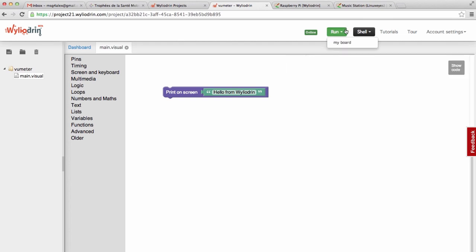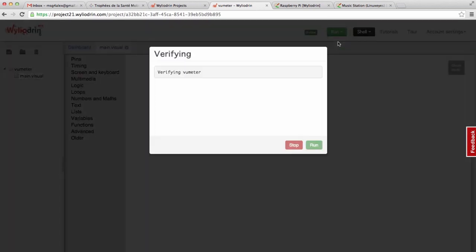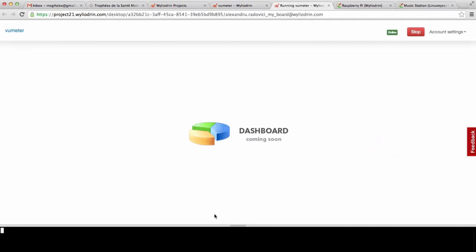Let's see if the board has booted up. Yes, I can see my board already here. So let's see if this works. I will run this — it will take some time to deliver the program to the board. And now we can run it. As you can see, it wrote 'hello from WilderDream'.